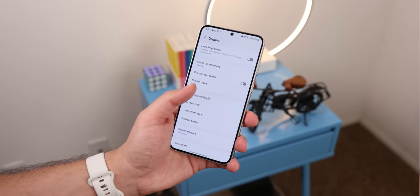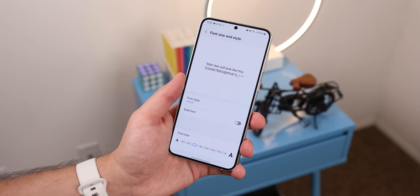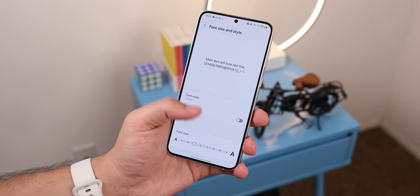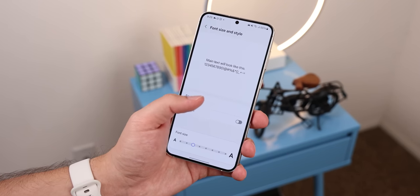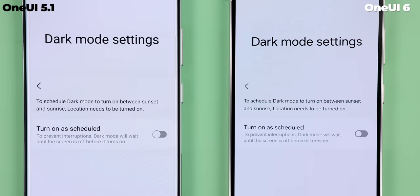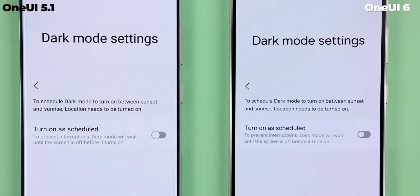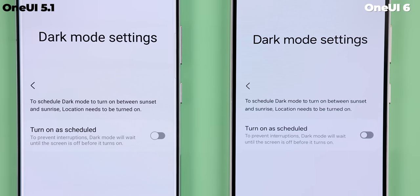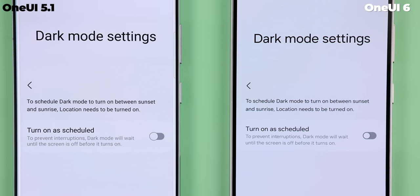On top of that with One UI 6, Samsung decided to use a different font altogether. It's a bit lighter and more expanded and it honestly looks a lot more modern and stylish. I really like it.